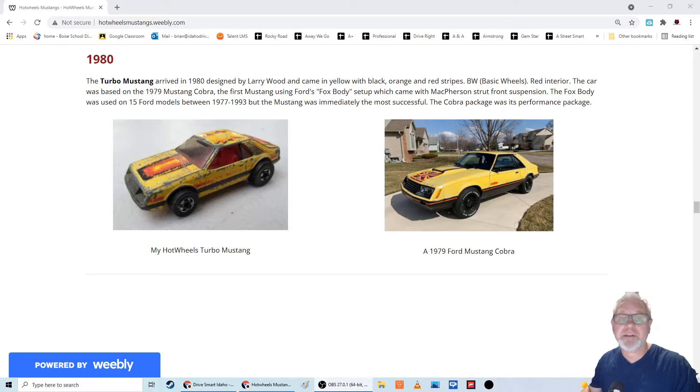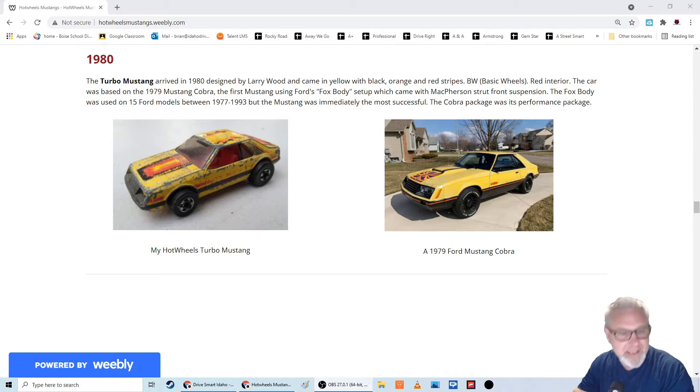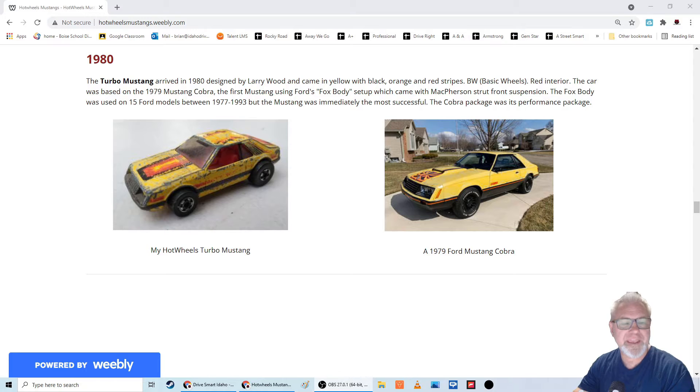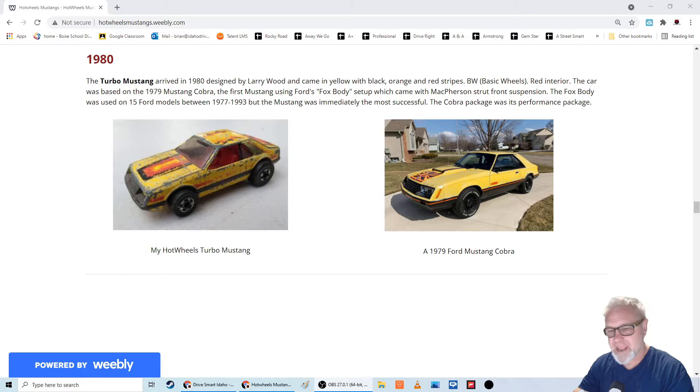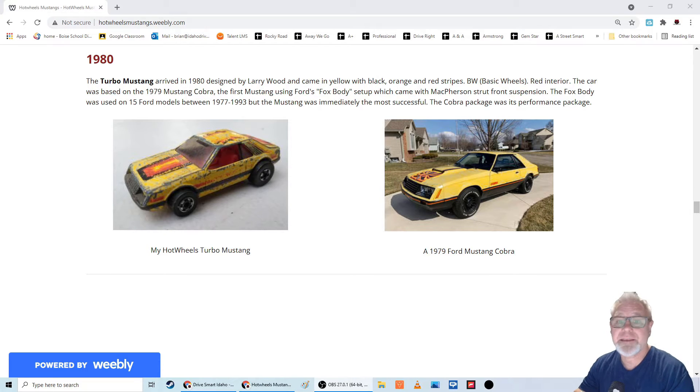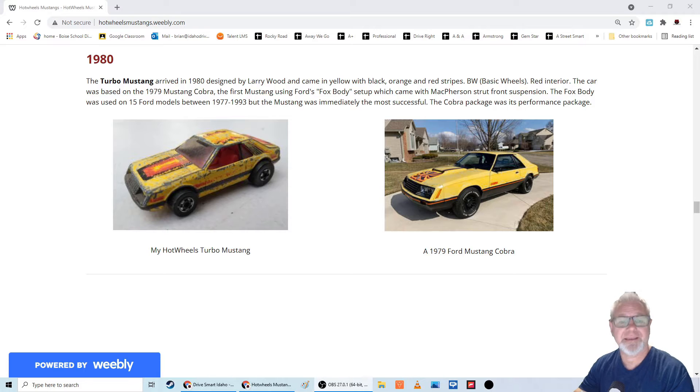Hey, it's Mr. Johns. Welcome back to Hot Wheels Mustangs. In 1980, when they came out with the Turbo Mustang, it was my least favorite Hot Wheels Mustang yet.